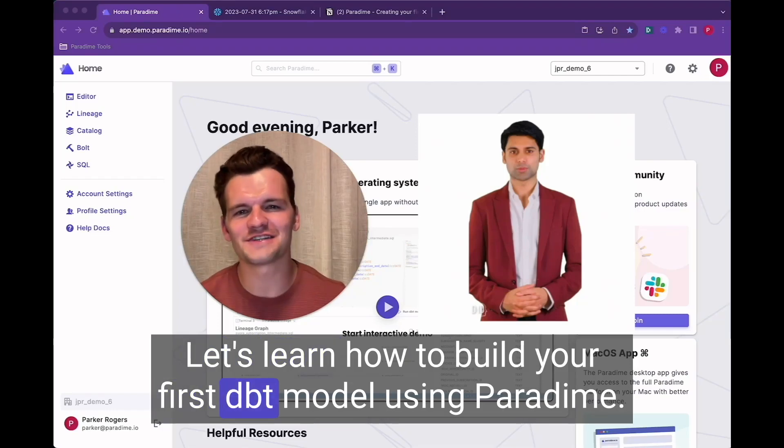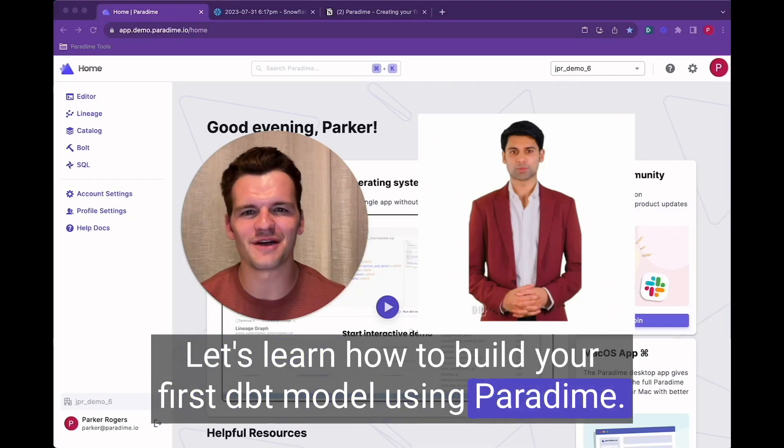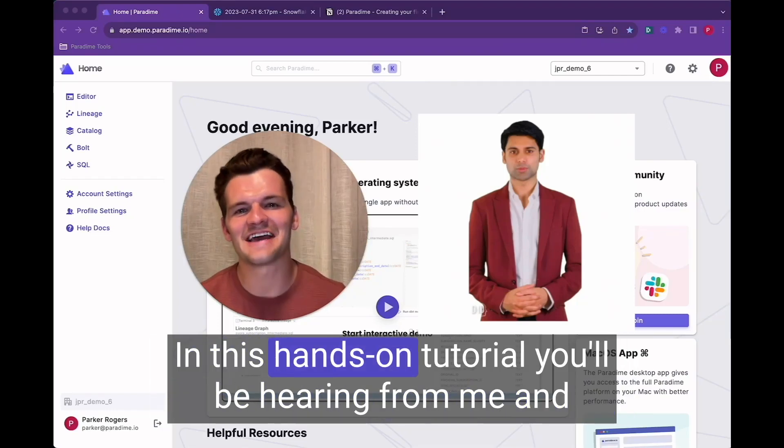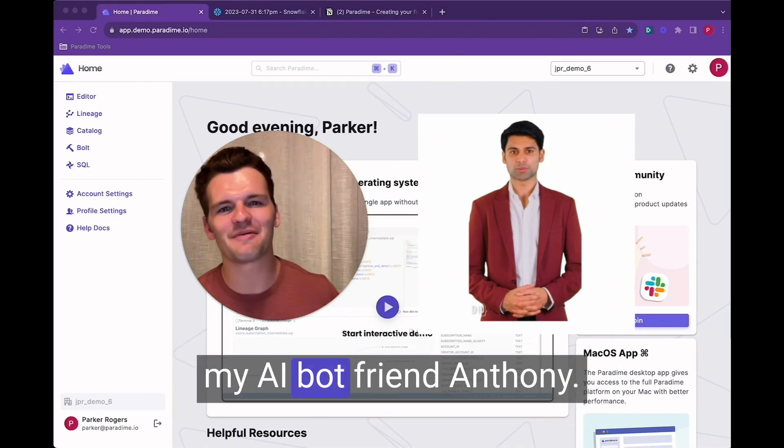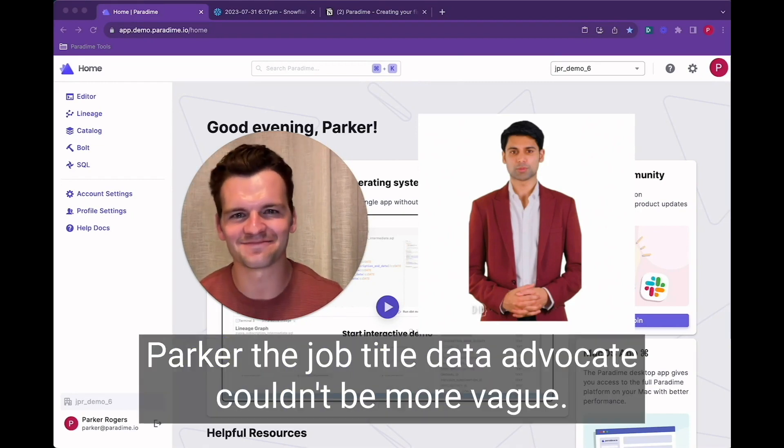Let's learn how to build your first dbt model using Paradigm. In this hands-on tutorial you'll be hearing from me and my AI bot friend Anthony.